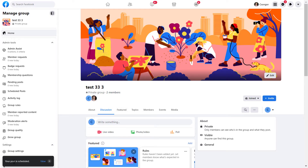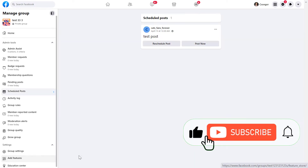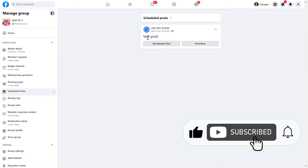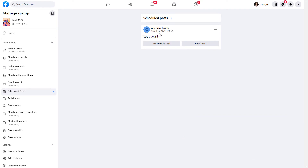And now, as you can see, this post is scheduled. We can also view it by clicking here. We can see that this post will go out on April 13, and we can also reschedule this post or post it right away.